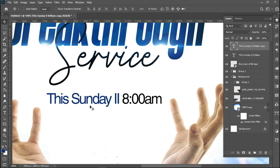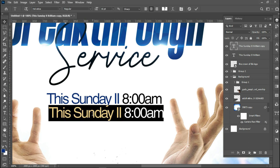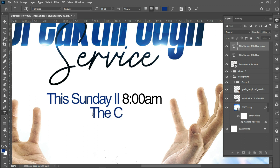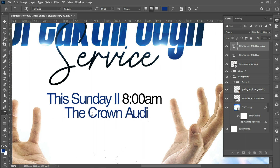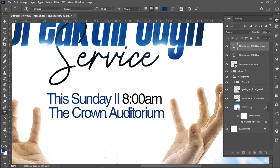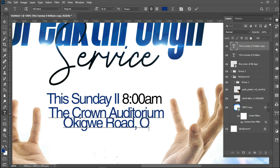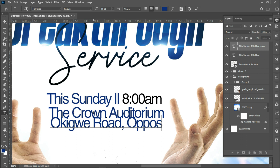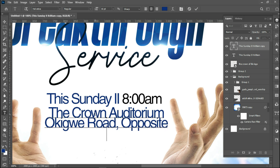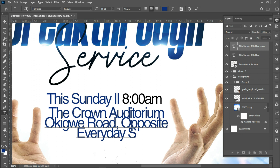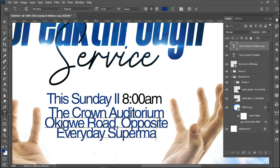I'll duplicate with Ctrl+J and bring it down. The venue will be Crown Auditorium, opposite Everyday Supermarkets.